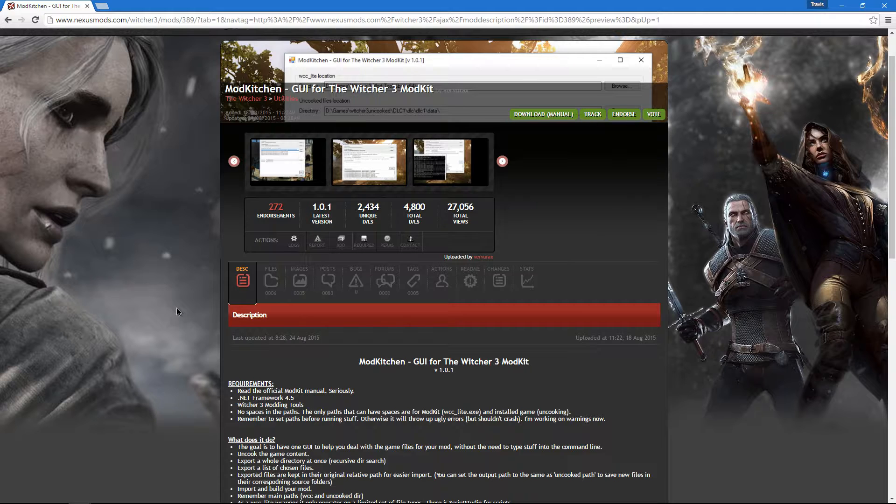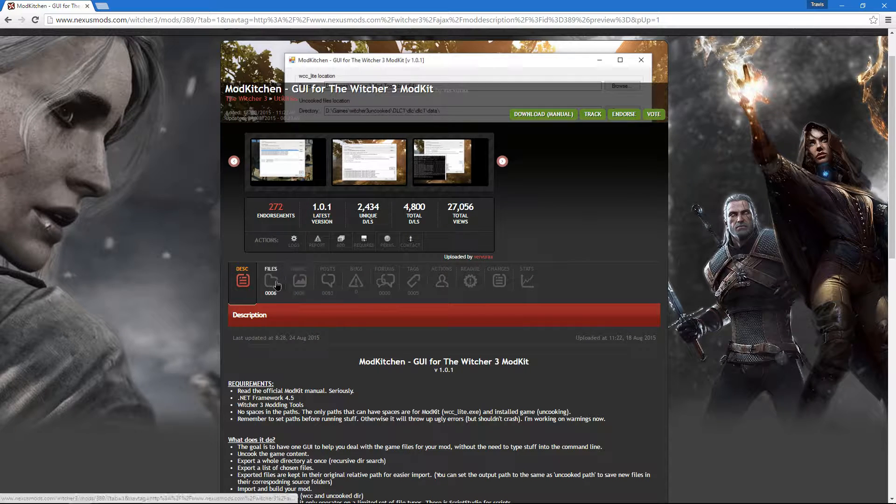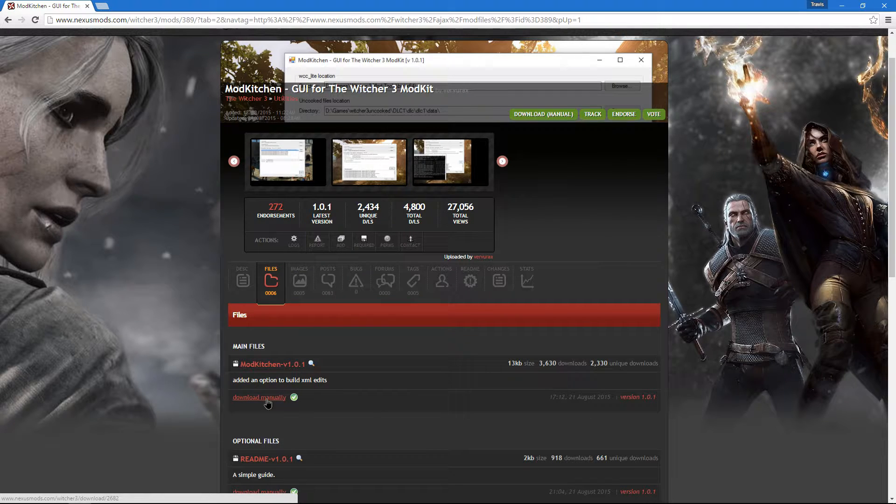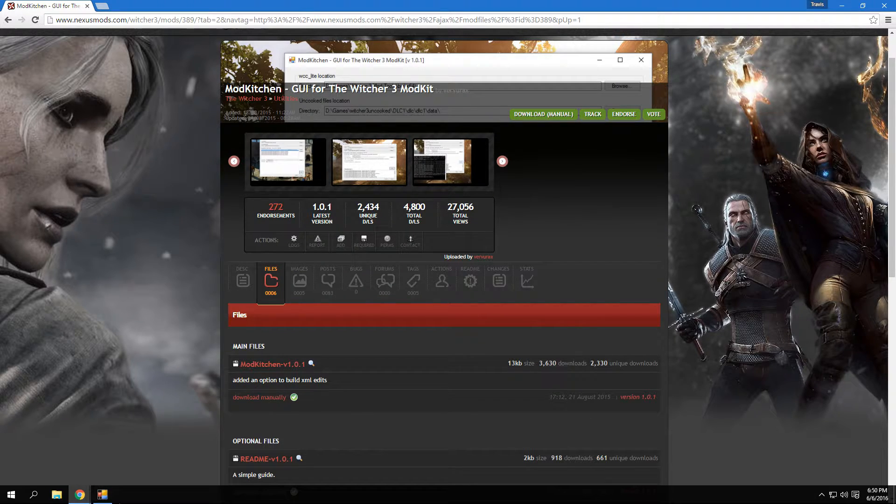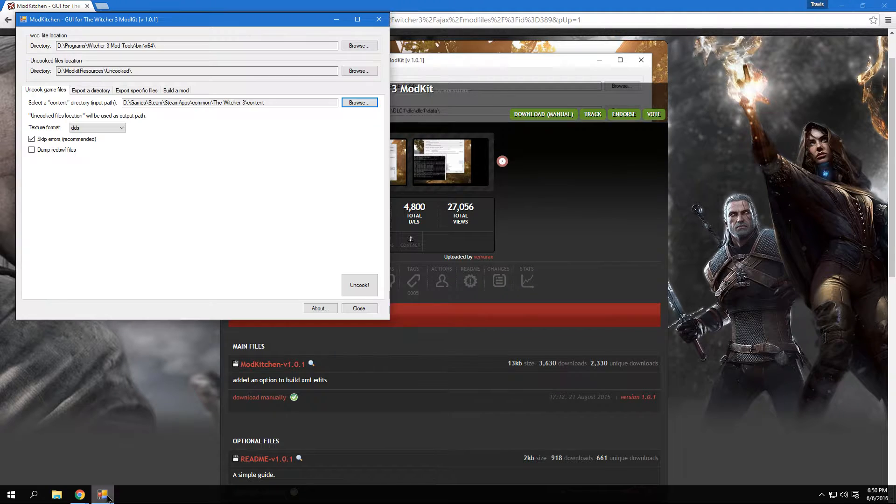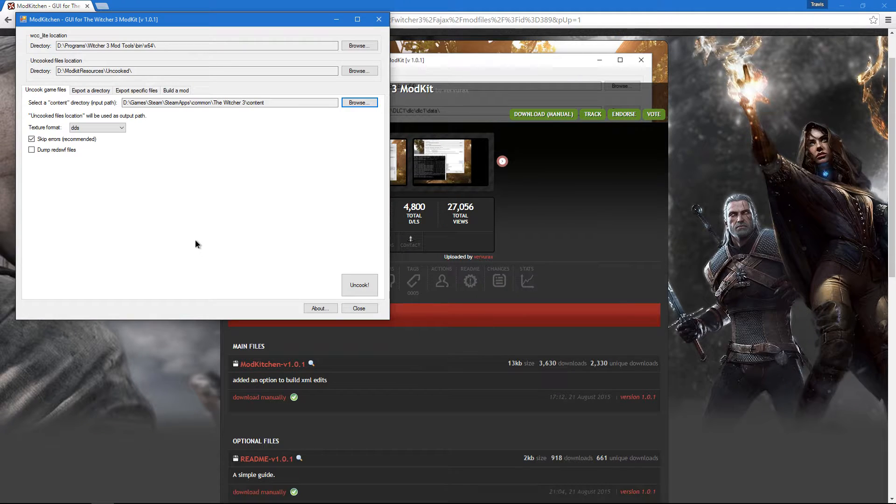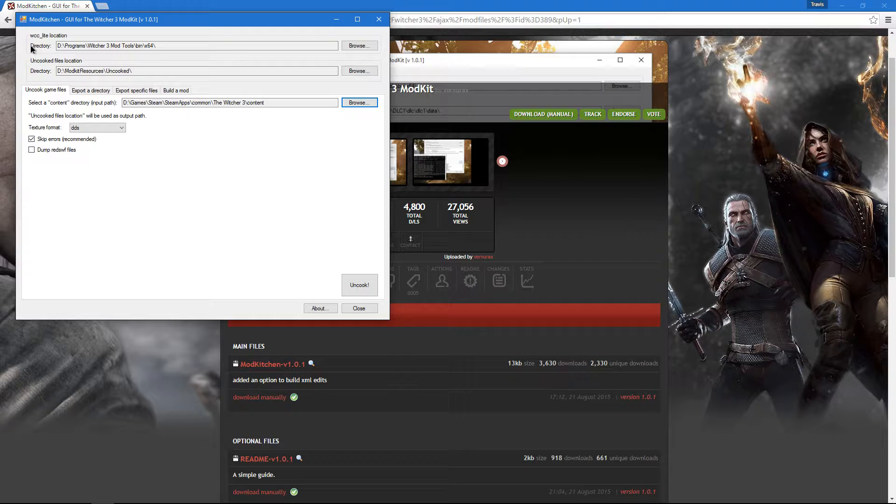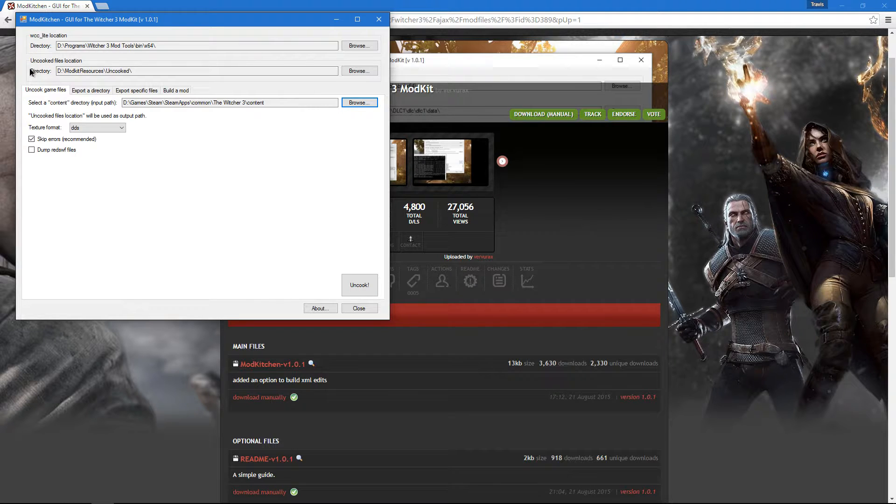If you haven't already, head over to the Nexus and download ModKitchen's main file. Extract ModKitchen with your favorite extraction program and run the EXE. The first thing you need to do is set the directory of your Witcher 3 modkit and then set your uncooked file location.